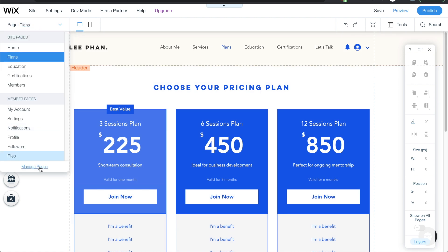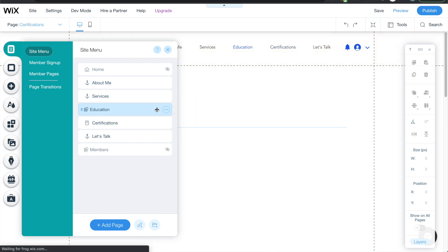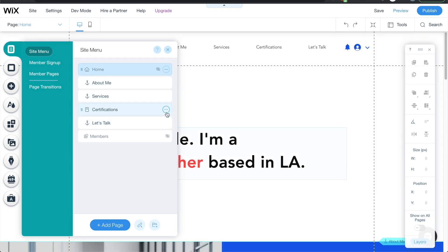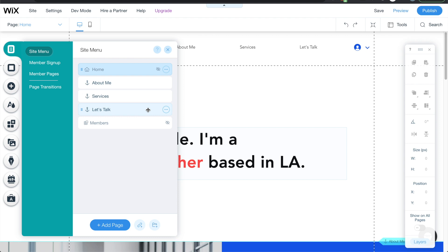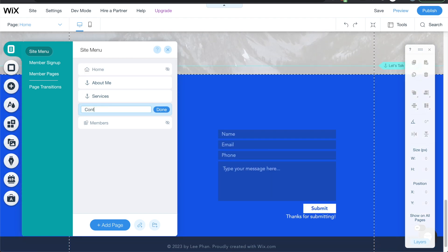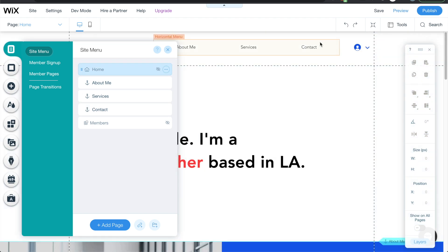I'll click the manage pages tab, go to the three dots, and delete the menu items we're not planning on using — we'll delete plans and the other options I won't use. Now I have three left: about me, services, and let's talk. If you want to rename them, double-click into it, change it to 'contact' or whatever you want, then click done. Scroll back up and you can see it's changed.